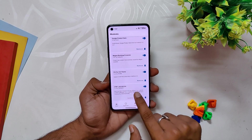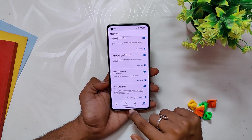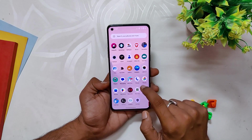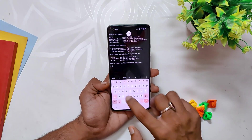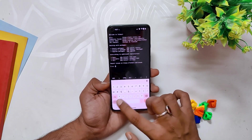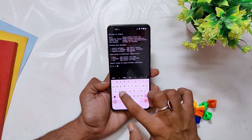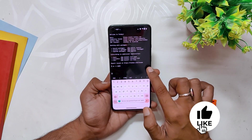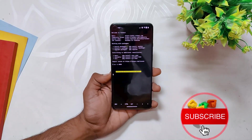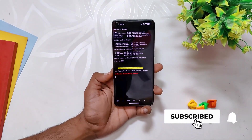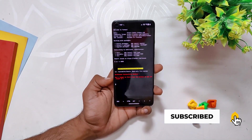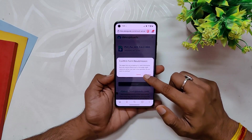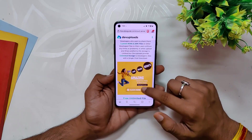The final module on our list is STRP Adblock. If you are someone who is bothered by the constant bombardment of advertisements on your device, this module is a must-try. With STRP Adblock you can say goodbye to all those unwanted ads that pop up while browsing through your apps or surfing the web. This module is designed to block all types of ads regardless of the app or website you are using. Once you install it, you'll immediately notice a significant reduction in the number of ads you encounter.